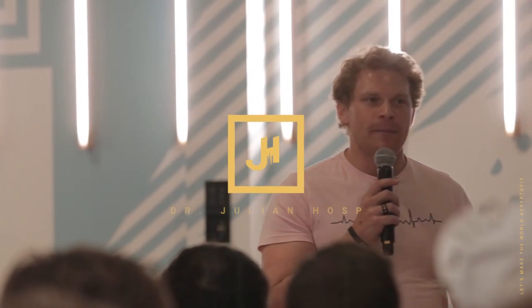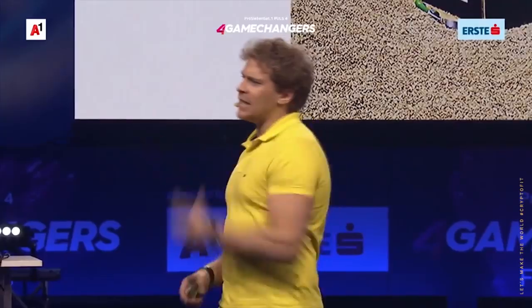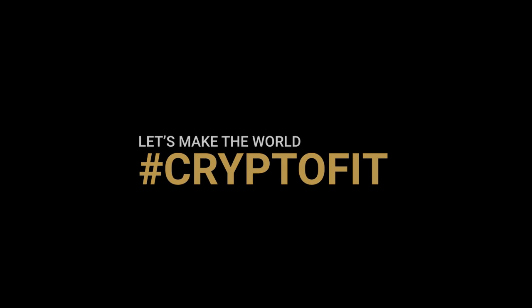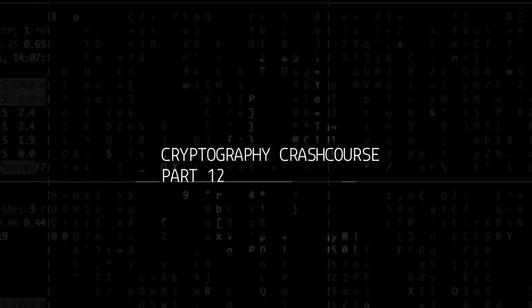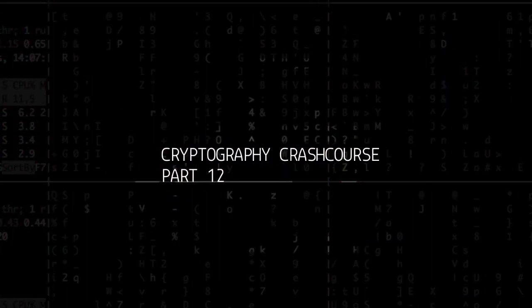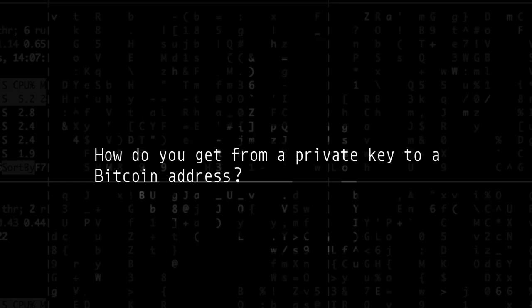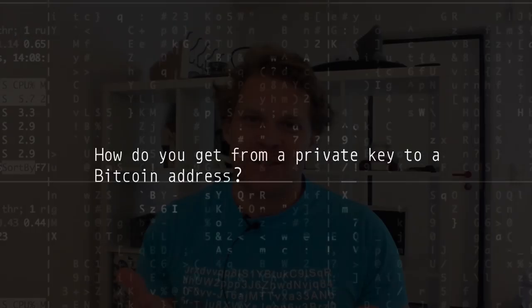How do you get from a private key to a Bitcoin address? Hey and welcome to today's video. My name is Julian.